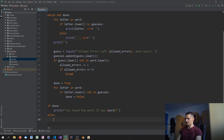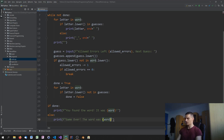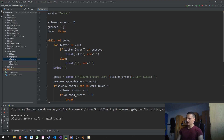Outside the loop we handle two scenarios: either we broke out with the break statement, or we stopped because done is True. We check with 'if done' and print an f-string: 'You found the word! It was {word}.' Otherwise we print 'Game over, the word was {word}.'